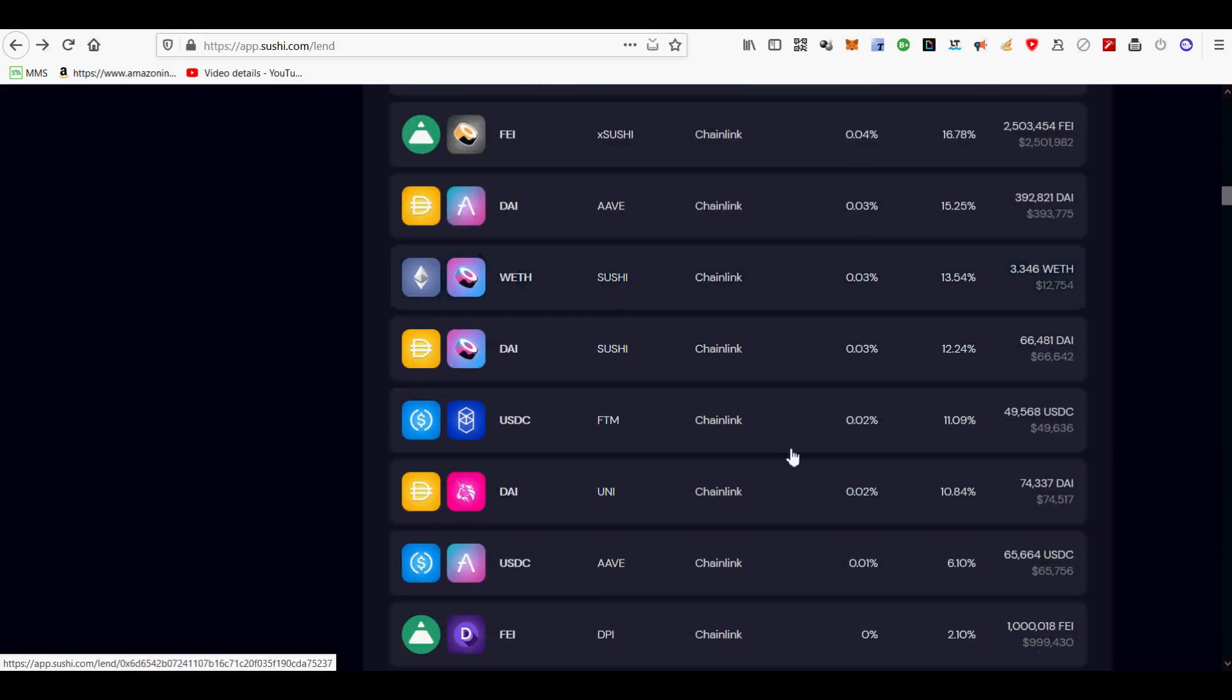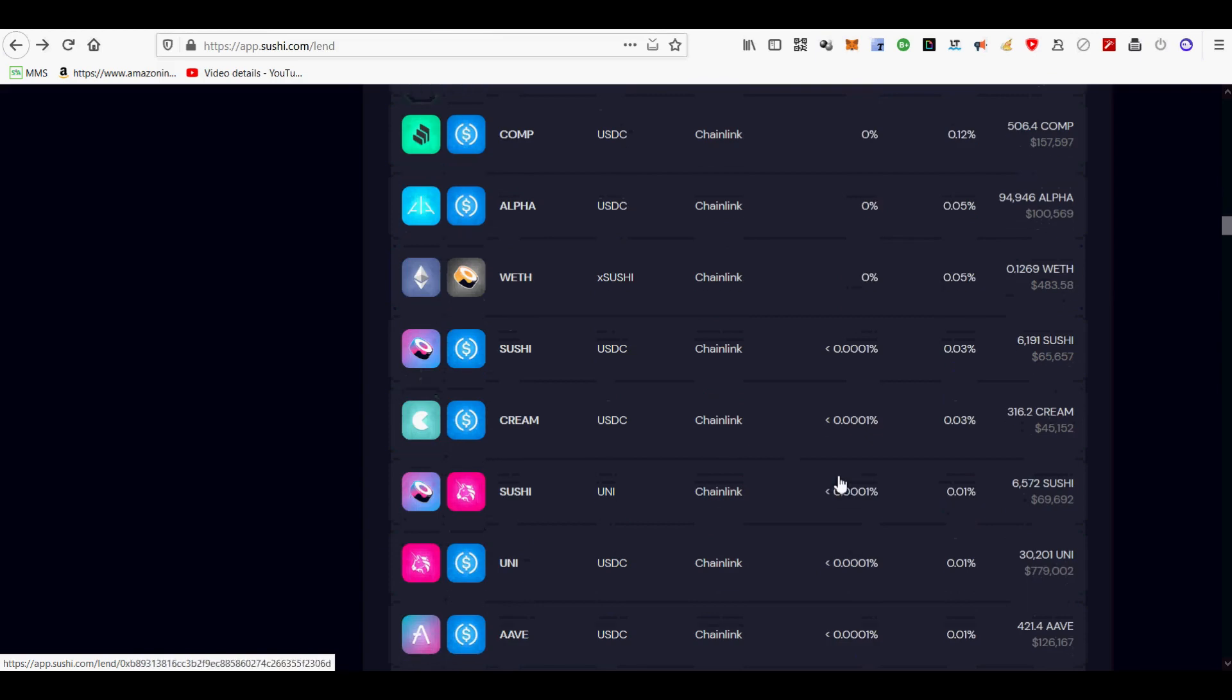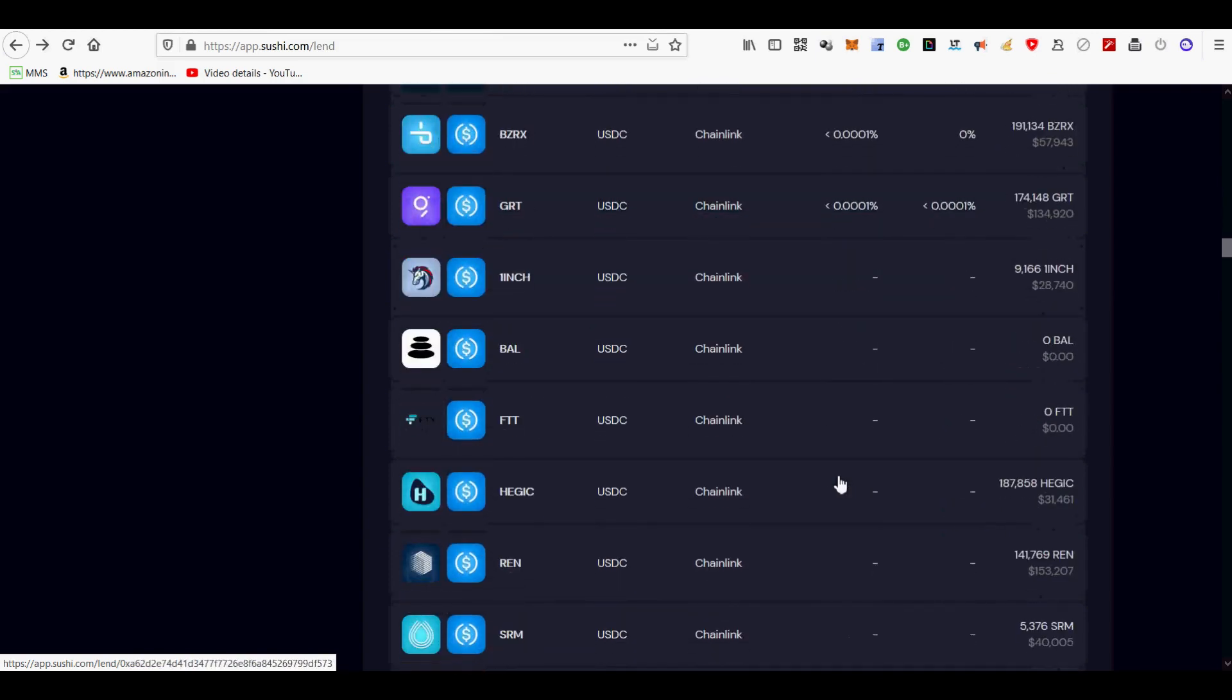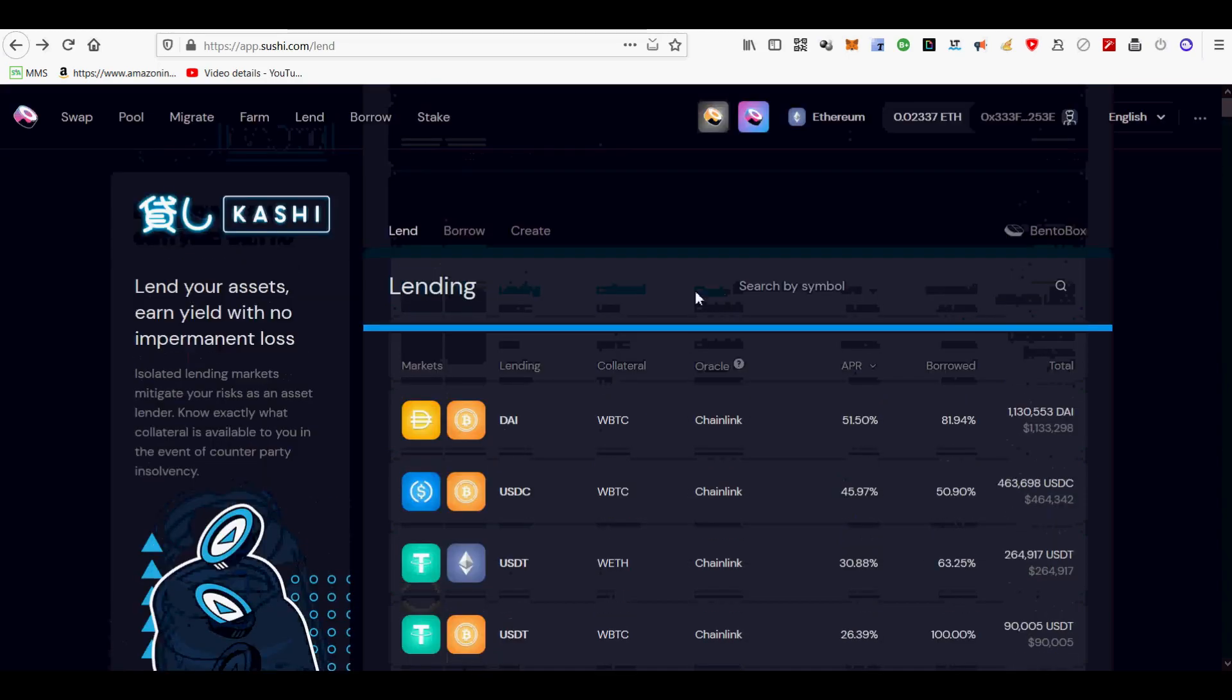If you enjoyed this SushiSwap liquidity provider, BentoBox, and Kashi lending video, please subscribe and hit the like button to show some love. Happy crypto!